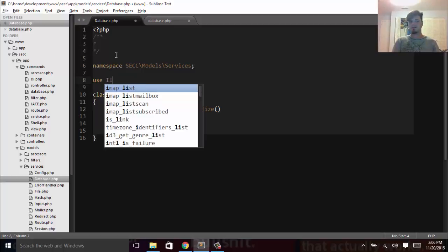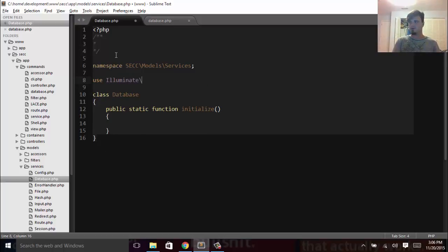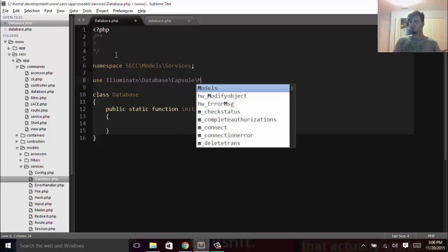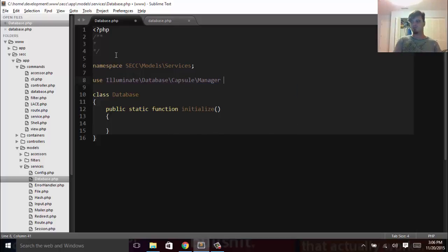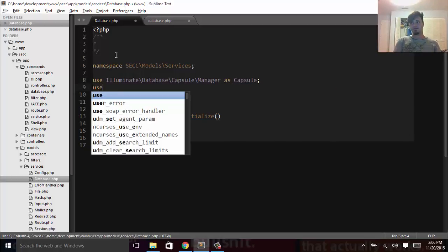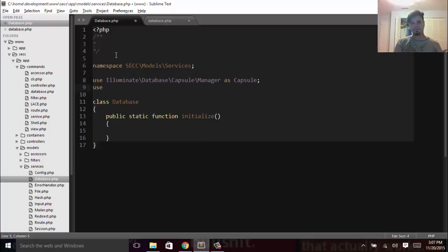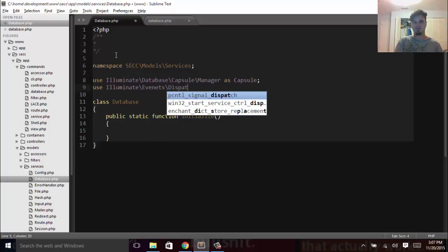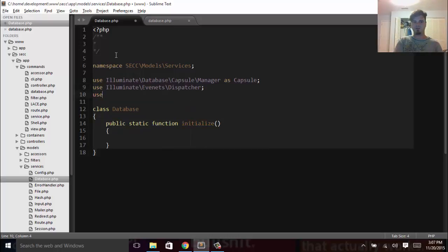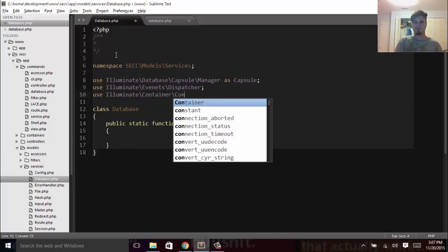Now we need to use Illuminate\Database, and we want to get the Capsule Manager. We'll also want to use their migrations and access the schema. So we're going to use Illuminate\Events\Dispatcher and Illuminate\Container\Container.